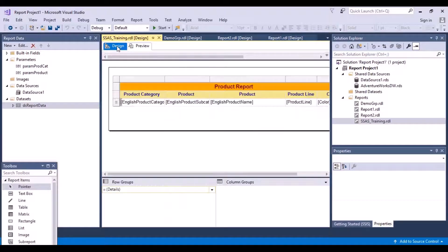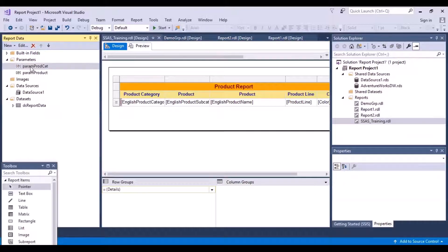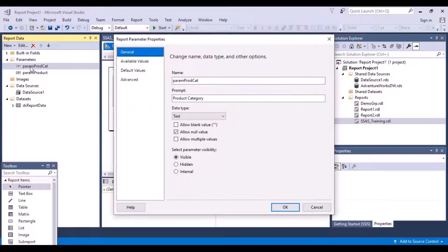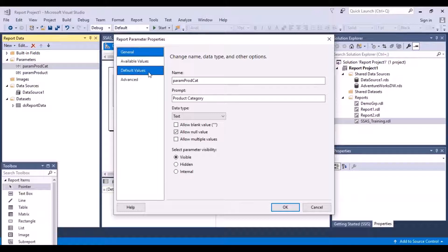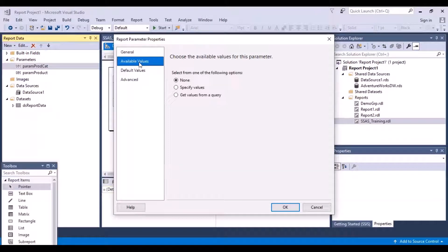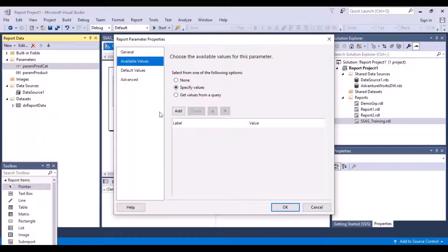Let's head back to the design view and go to our parameter that we created for product category and try to change it. Looking at the other options available here, I have something called available values. I can give them a list of available values and they can choose from that. If you click on available values, you can specify your values and keep on adding them.